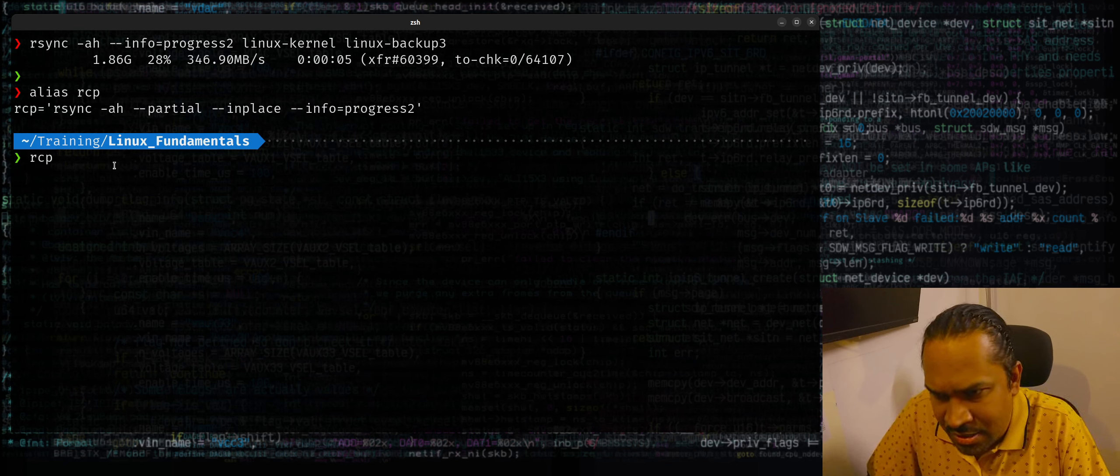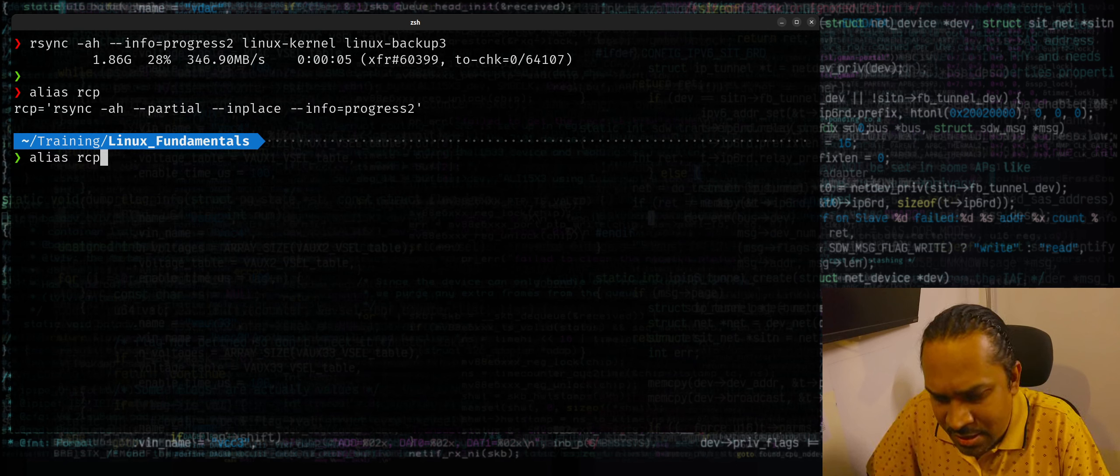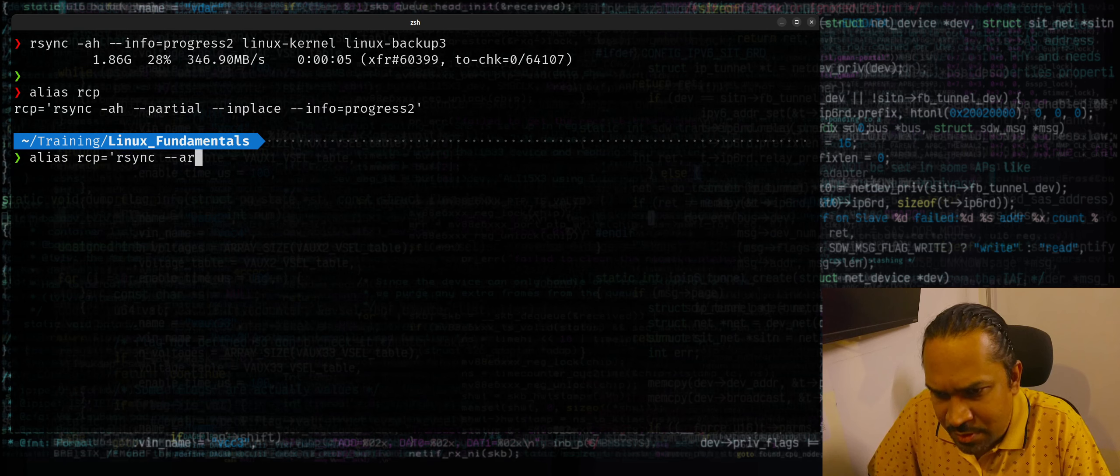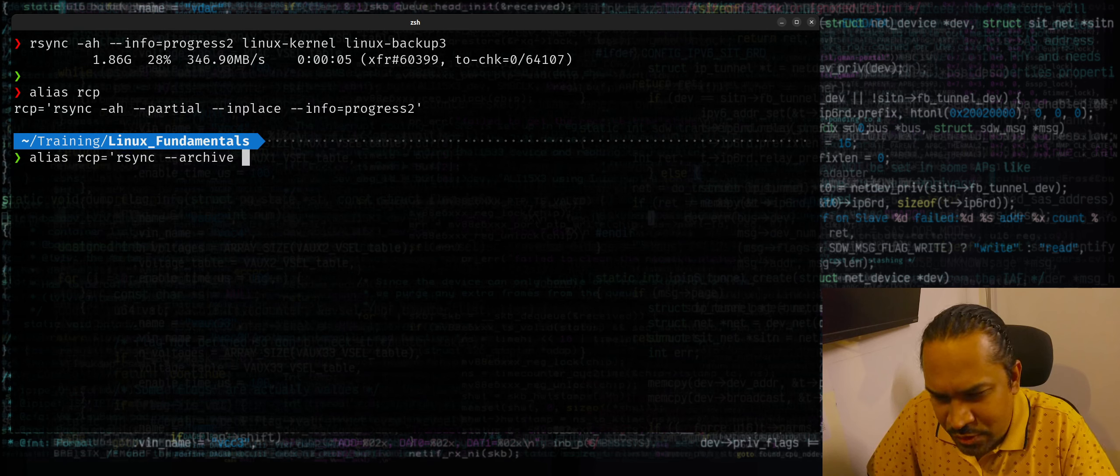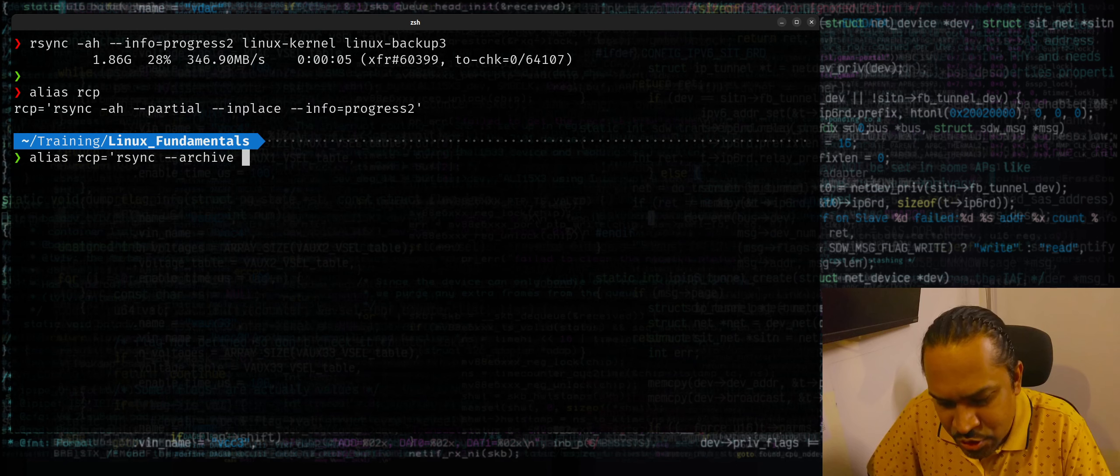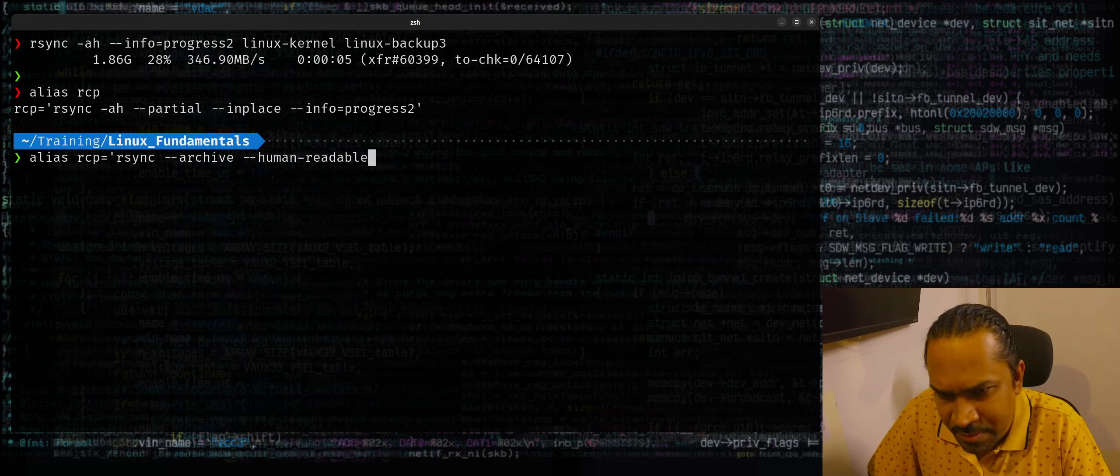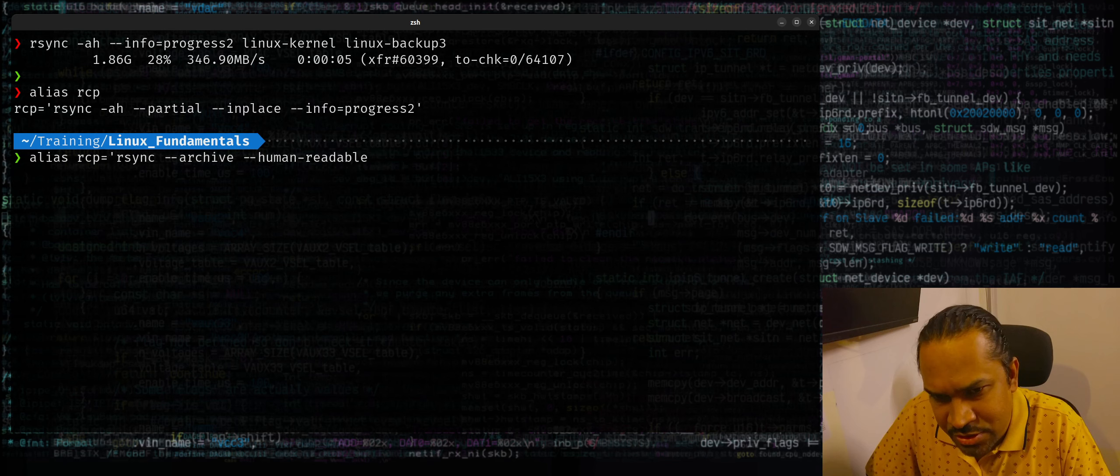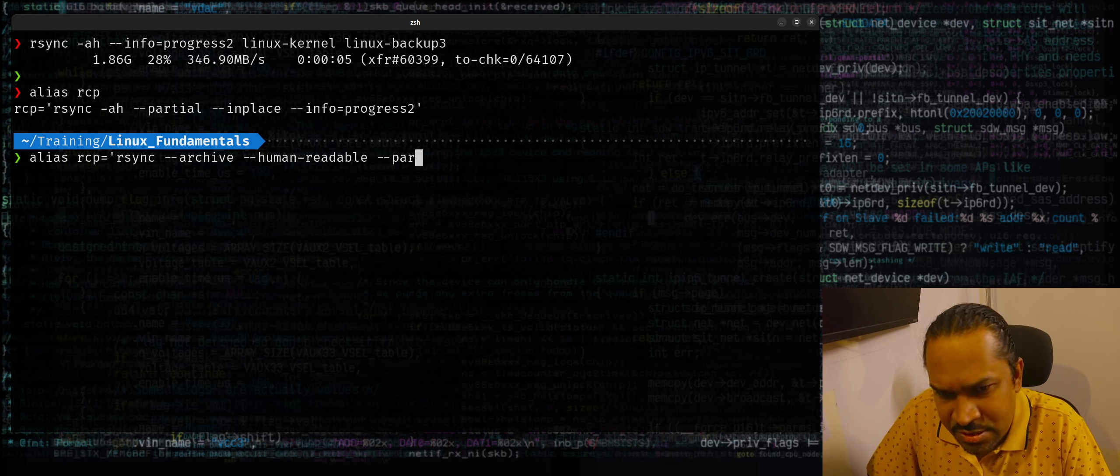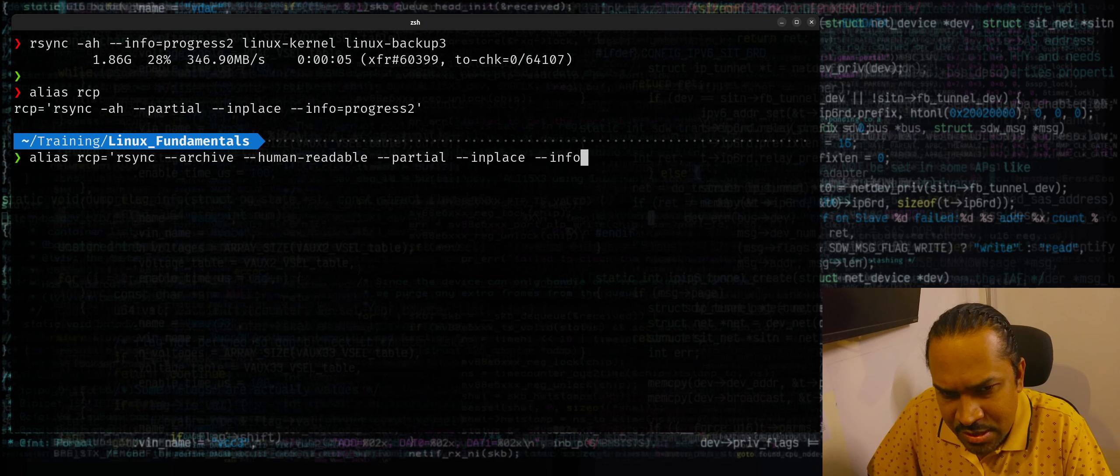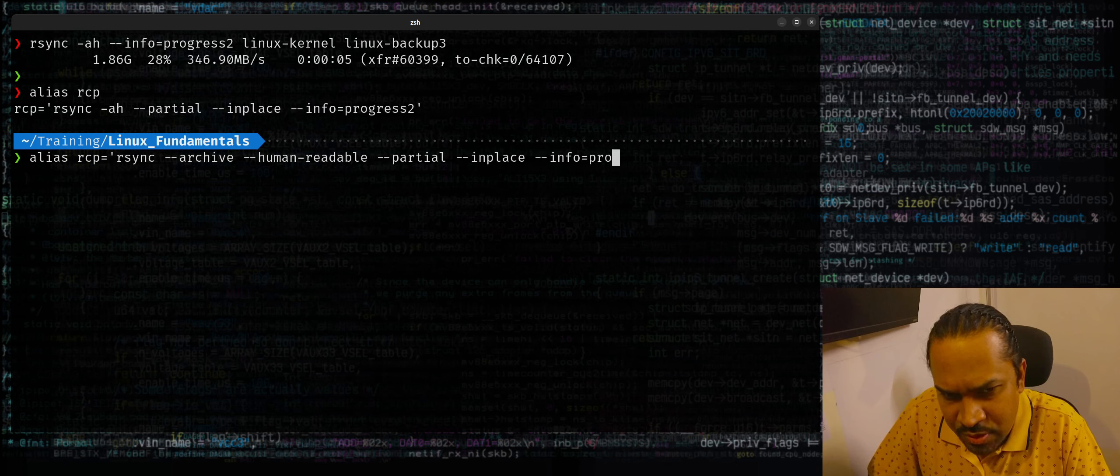If you don't like to use short options, the long option variant, I could actually say alias rcp equals rsync --archive, that's what the -a switch expands to, --human-readable, that's what the -h switch expands to, --partial, --in-place, --info=progress2.